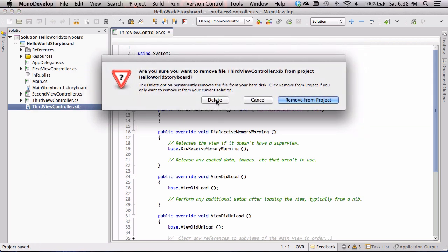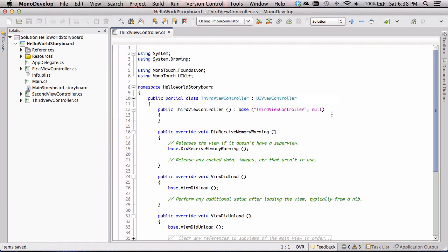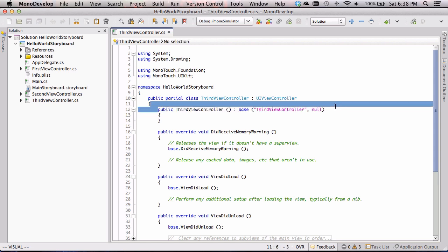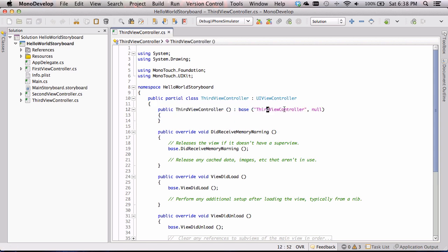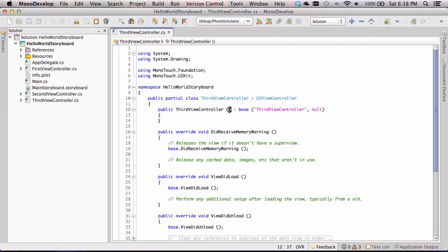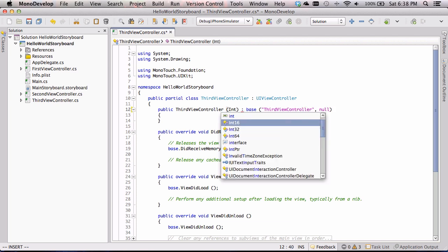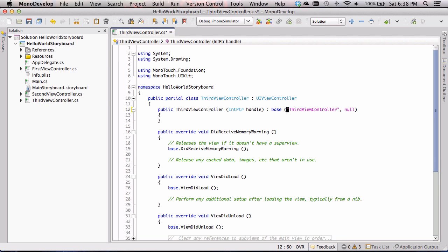A scary window will ask if you're sure — yes, click Delete. The other thing is that the constructor signature here is wrong. It's based on a signature that expects a xib filename to pass to the base class UIViewController, which then tries to find that xib file. We don't have one — we have a storyboard file. So to use storyboards, the constructor needs to accept an IntPtr called handle and pass that to the base class.